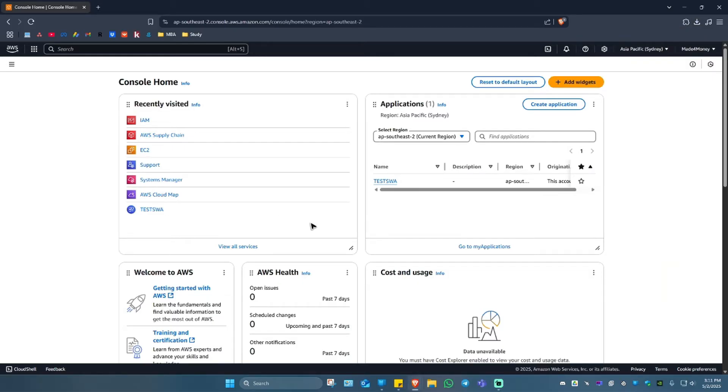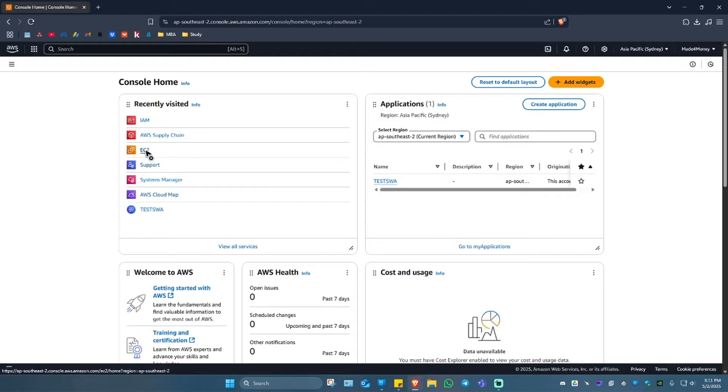When you have created your account for the first time, it is set to as a free tier account. So I'll have 12 months to use all of these like EC2 or any other services right here under OSS.